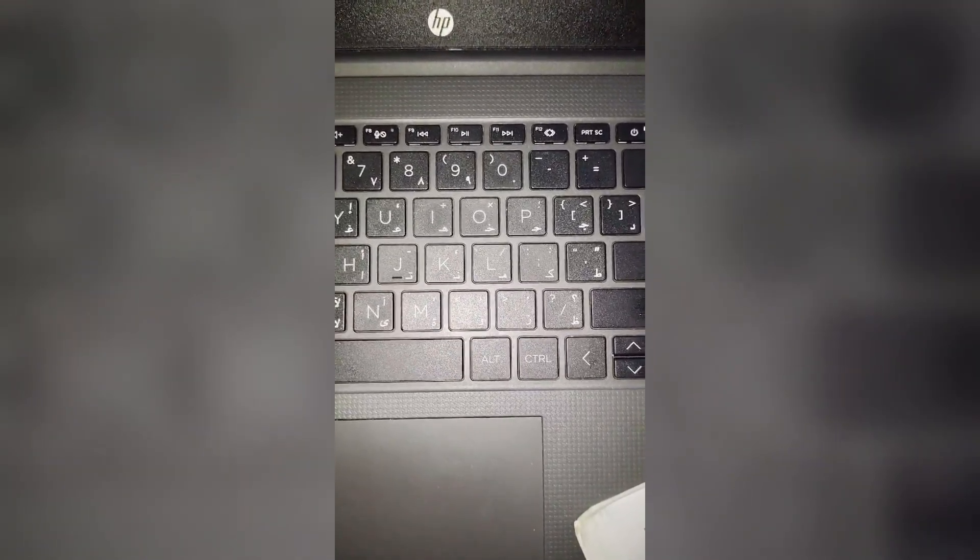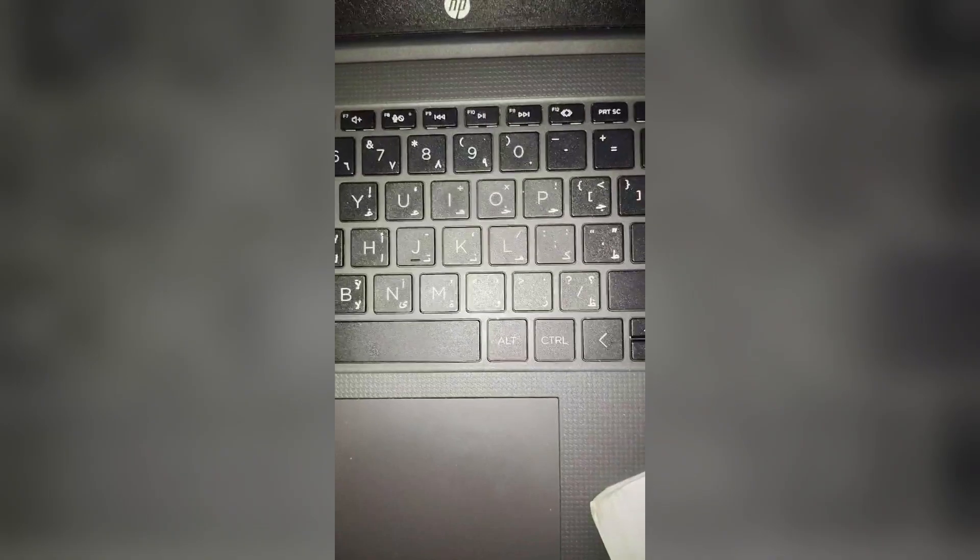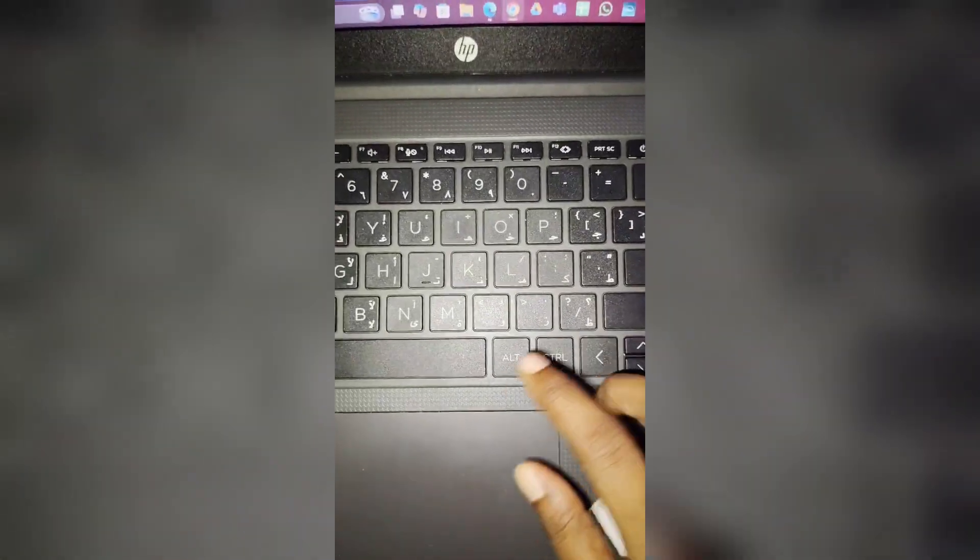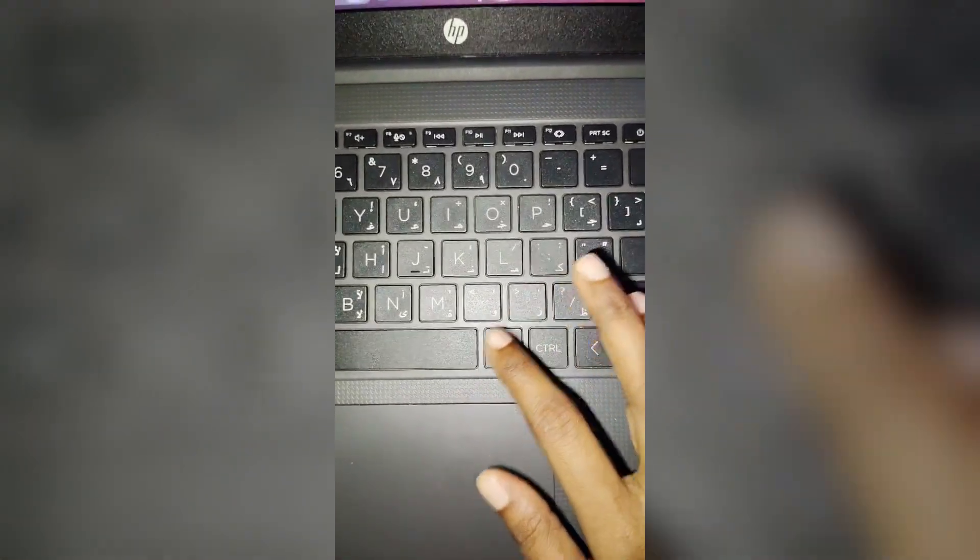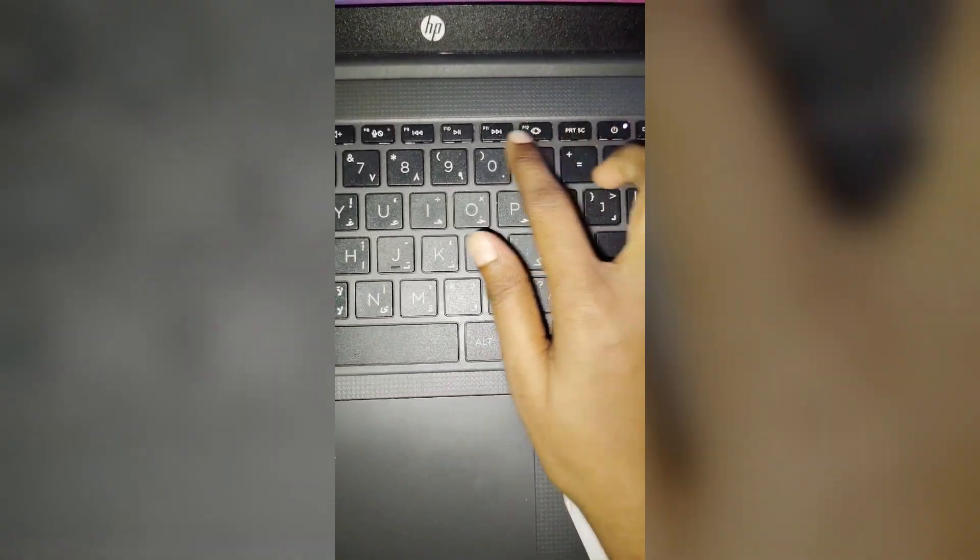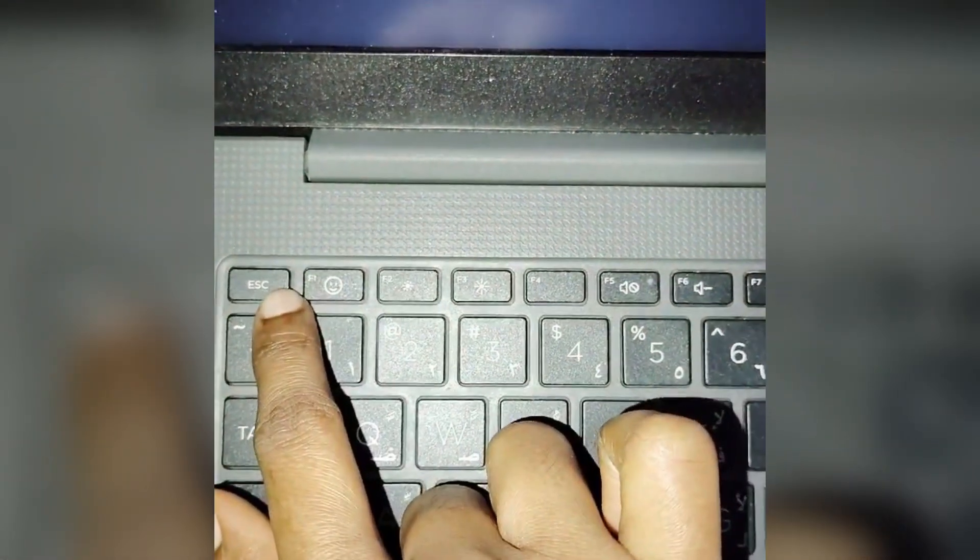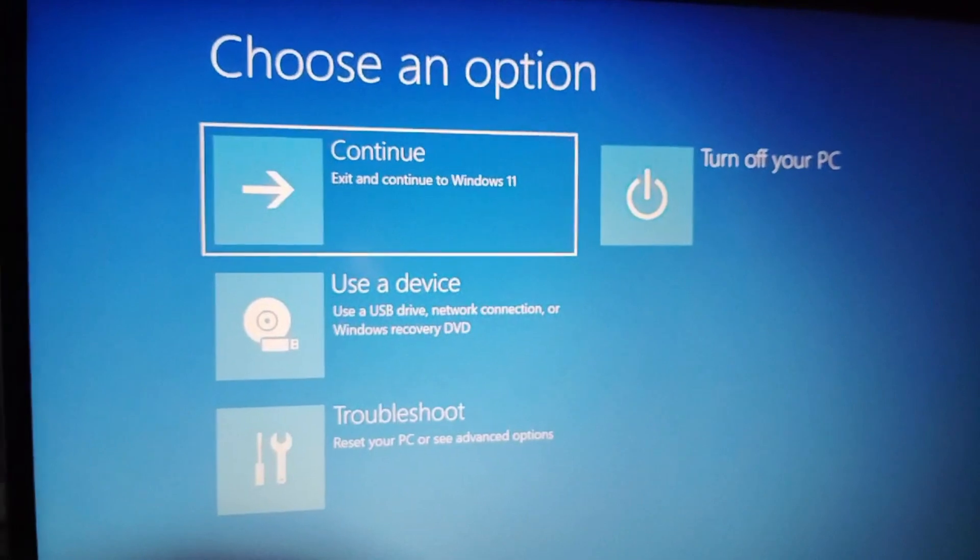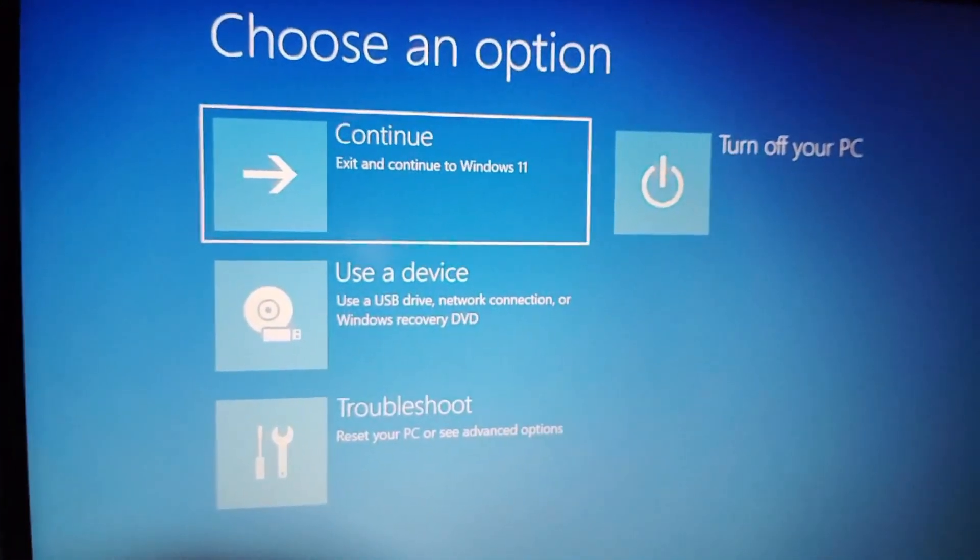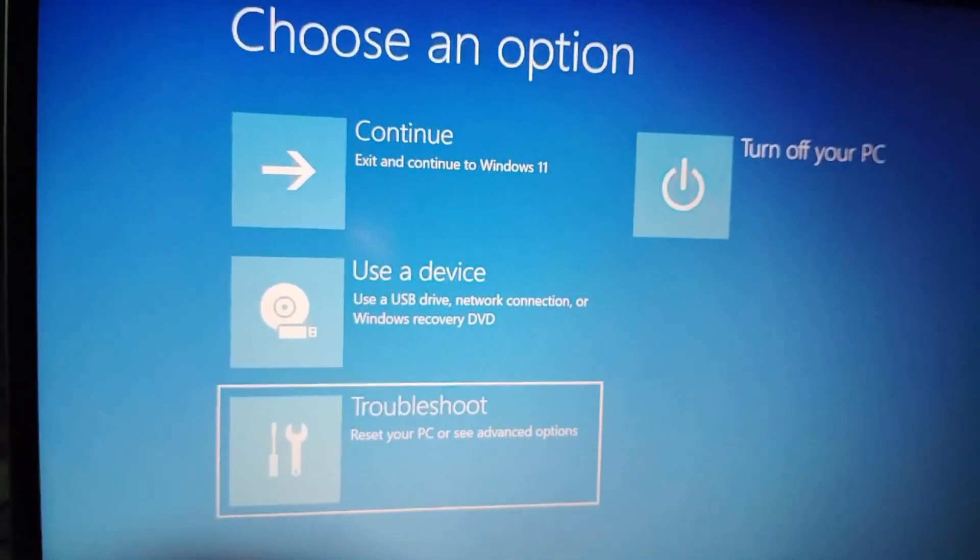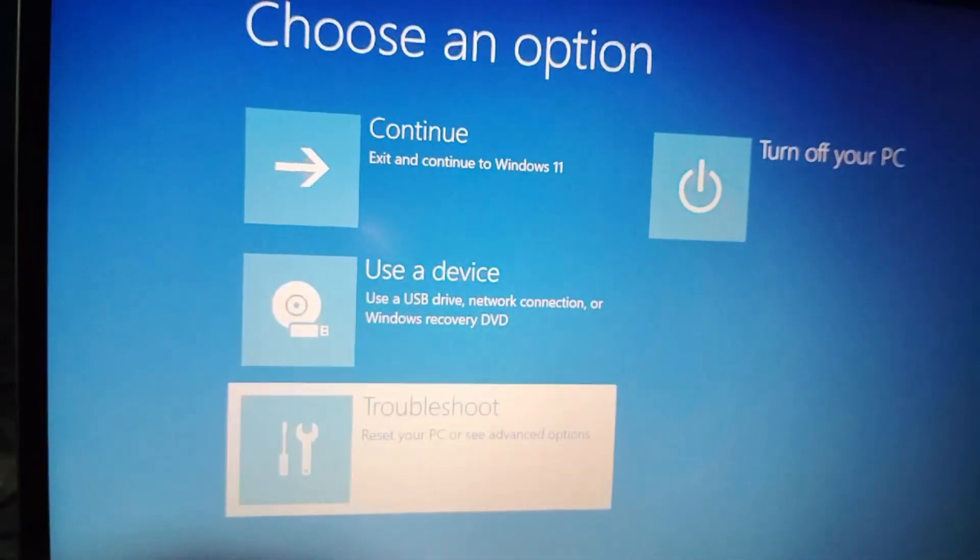Fix one is Startup Repair. For that, you have to restart your laptop, then you have to press the escape button. This page will appear here. You have to go to this troubleshoot, then enter.